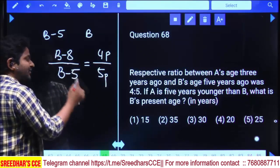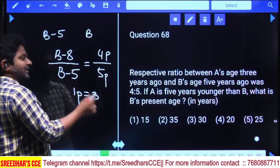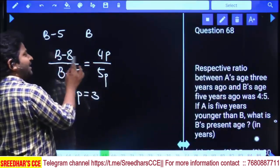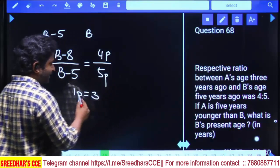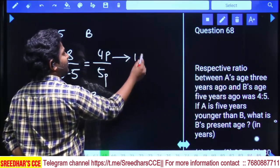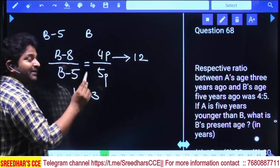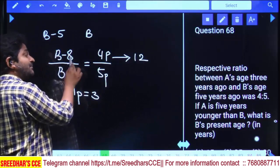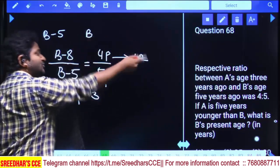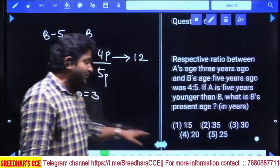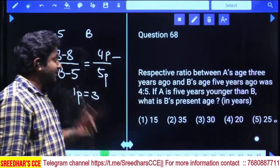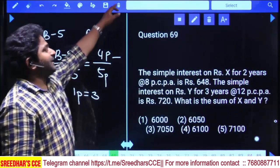The difference between the two values B − 8 and B − 5 is 3, so one part equals 3. B − 8 equals 4 parts = 4 × 3 = 12. Therefore B = 12 + 8 = 20 years. Final answer: 20, fourth option.